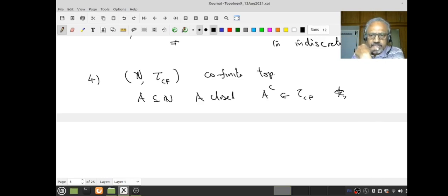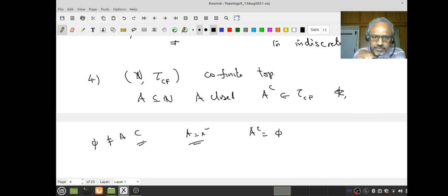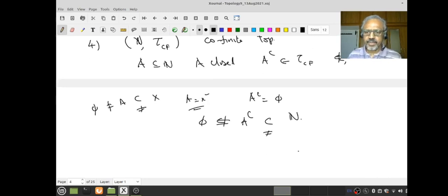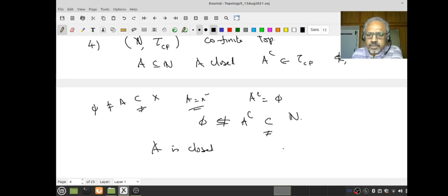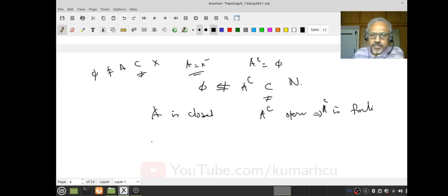So I want A complement to be in τ_Cf. If A complement is the empty set, then A is all of X, so that's already closed. Let's assume A is a proper subset — this is the important case. A complement is not empty, so it's a proper subset of ℕ. Suppose A is closed; then A complement must be open. Since A complement is a proper subset of ℕ, it must be finite. Therefore, A complement is finite, meaning A is a cofinite set.